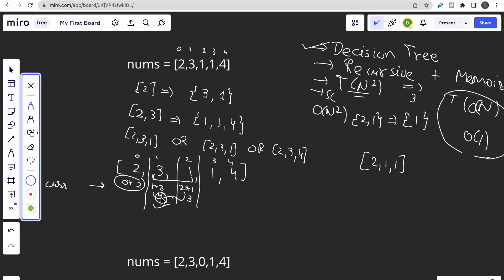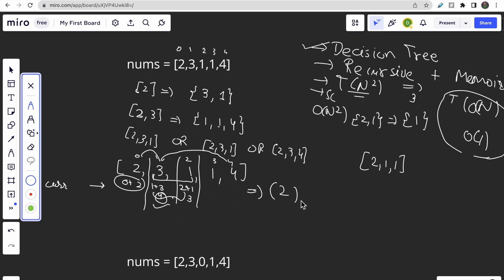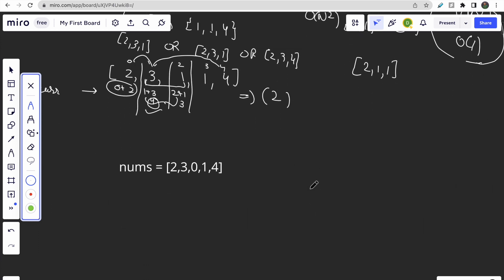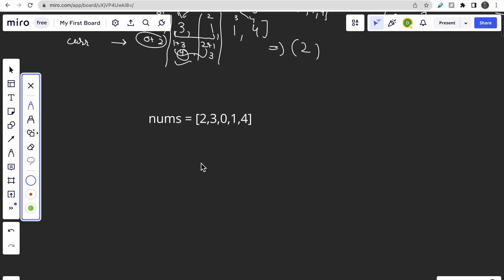If you jump to index one, you can reach a maximum index of 4. If you jump to index two, you can only reach index 3. So we take the option that gives the farthest reach — index 4 is also our destination. This means we can reach the destination in just two jumps: from index 0 → index 1 → index 4.